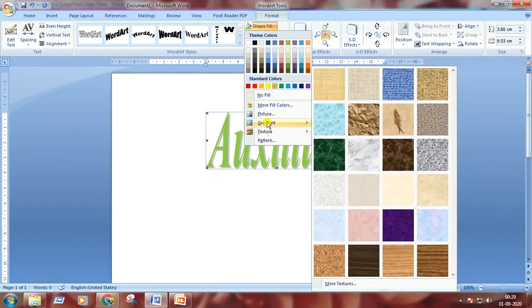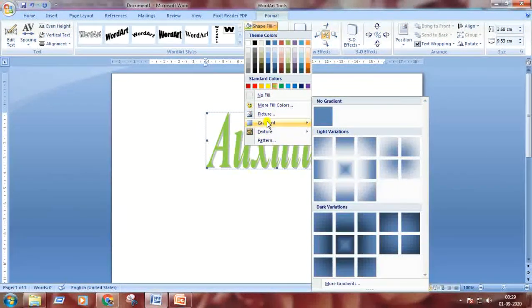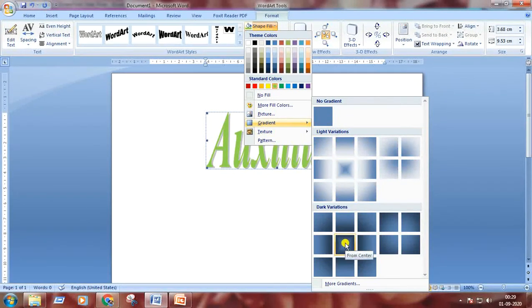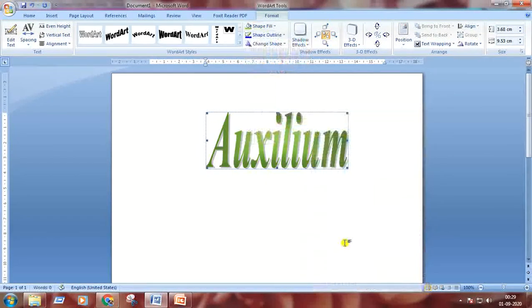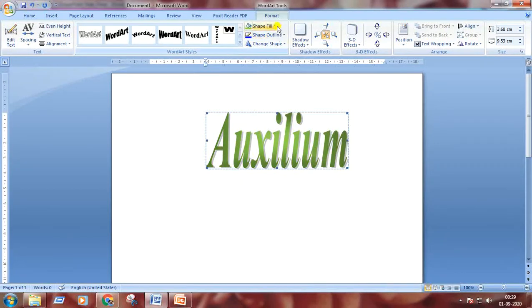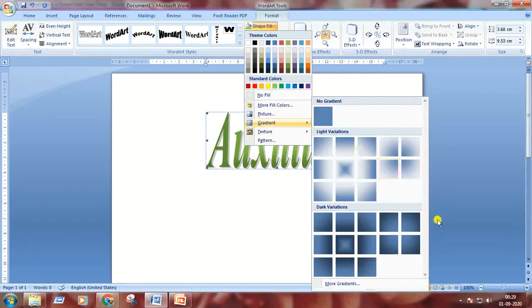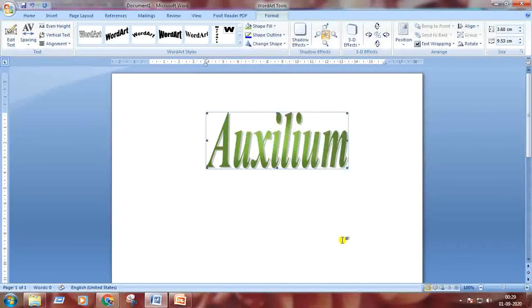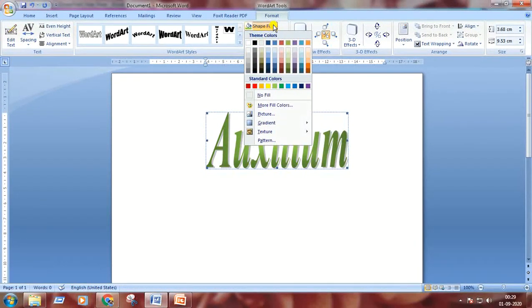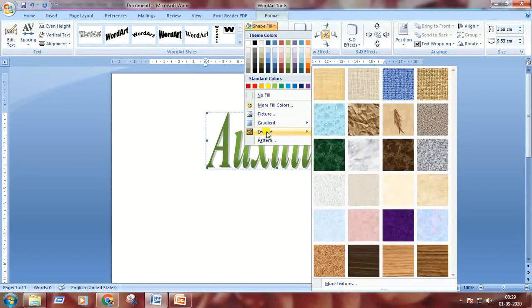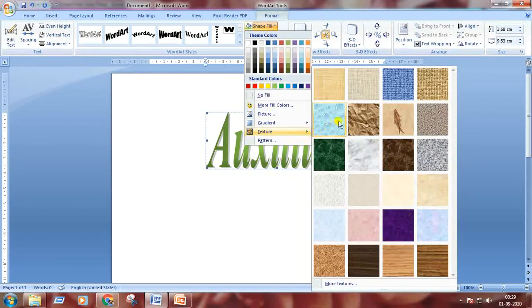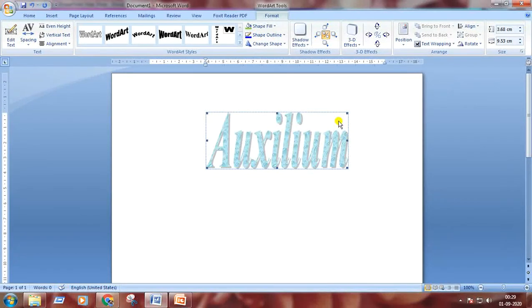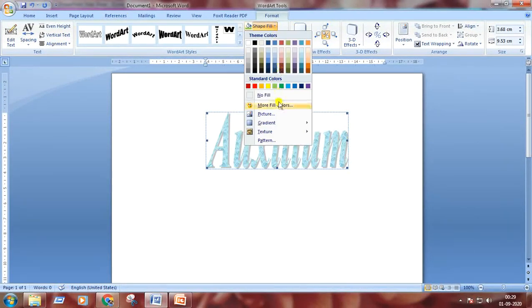Choose any of the gradient colors. We can put texture. I'm choosing this one. And we can also put pictures.